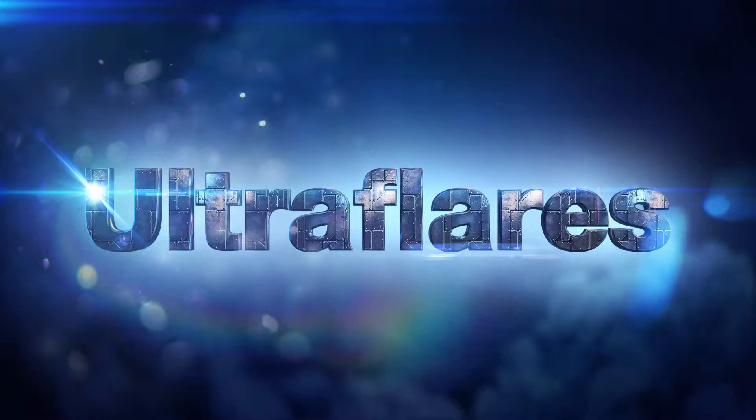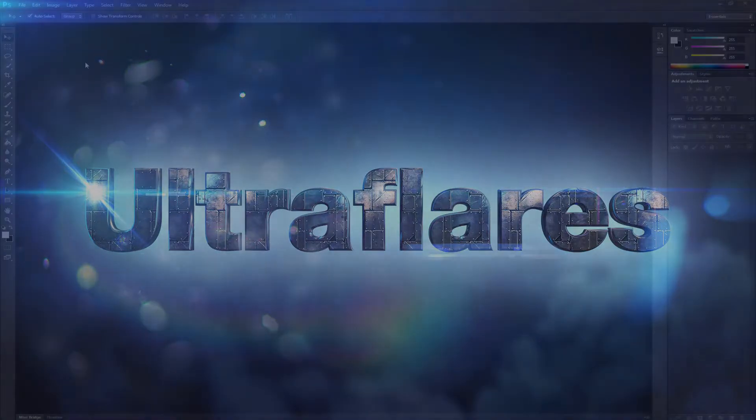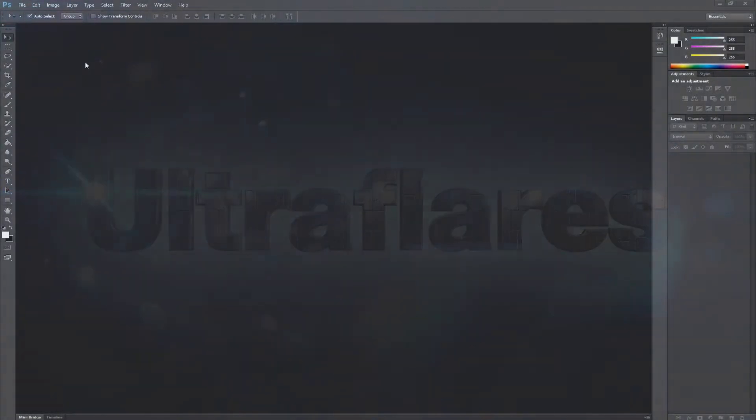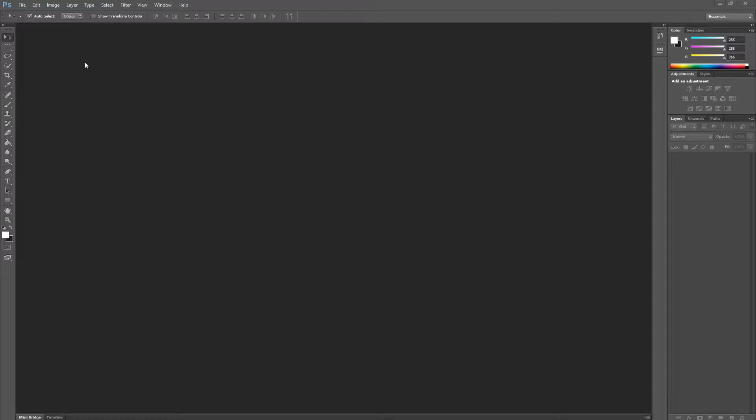Alright, let's get started. So a typical workflow for Ultra Flares, including many other Photoshop plugins, would be as follows.